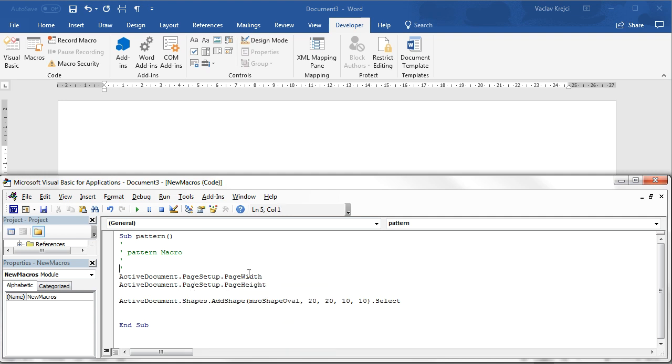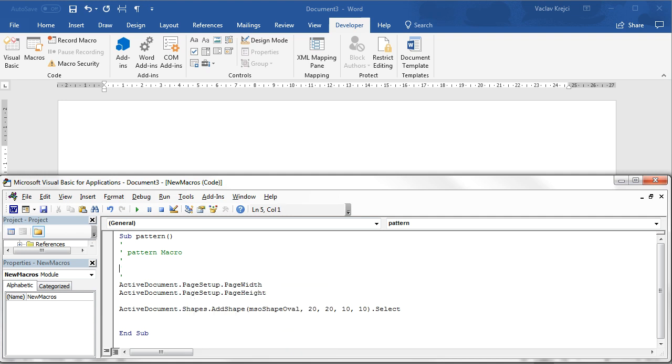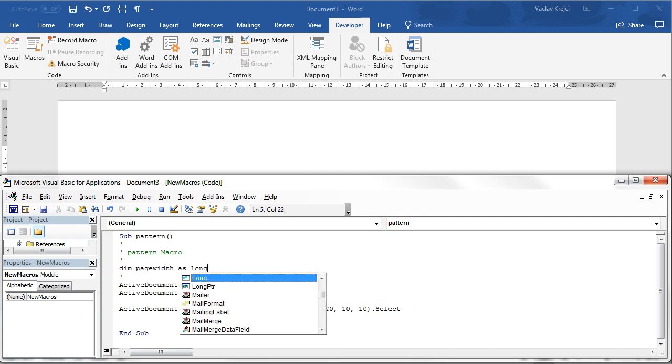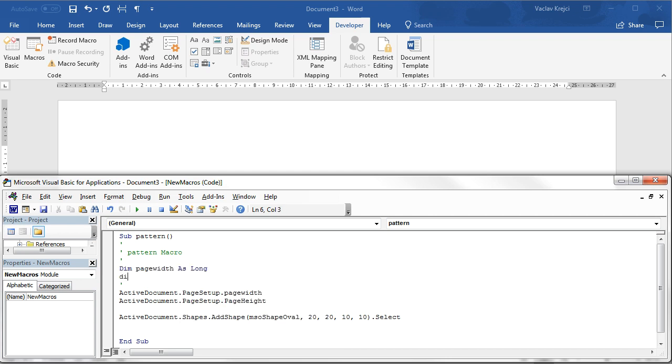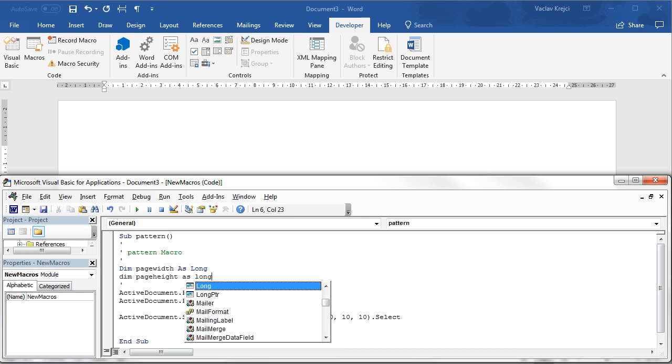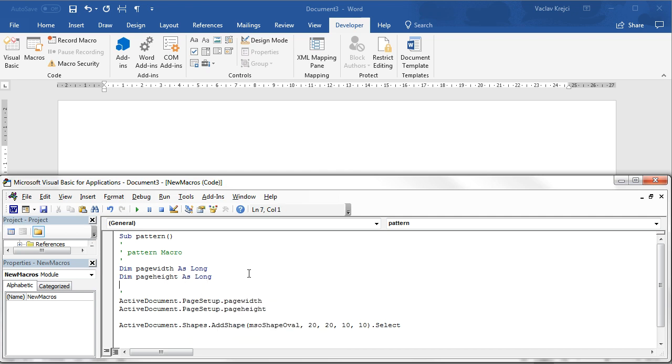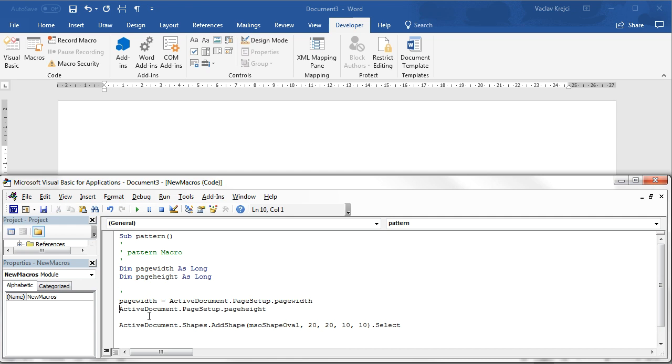So we will store those inside variables. We will say new variable page width as long and same page height as long, and we will just set those to be the page width and the page height.